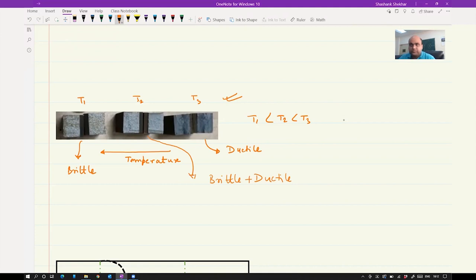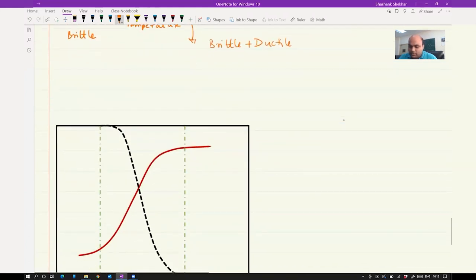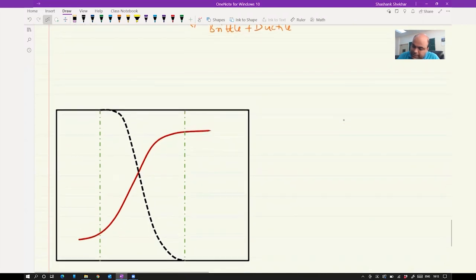There are two criteria to measure DBTT: one based on impact energy and the second based on fracture surface observation. We will use these two approaches to define what we call DBTT. There are different criteria for transition temperature, both based on either the energy versus temperature curve or the fracture appearance versus temperature curve.